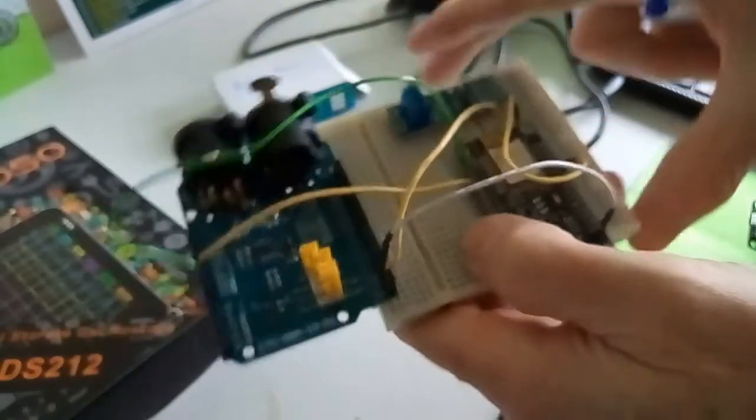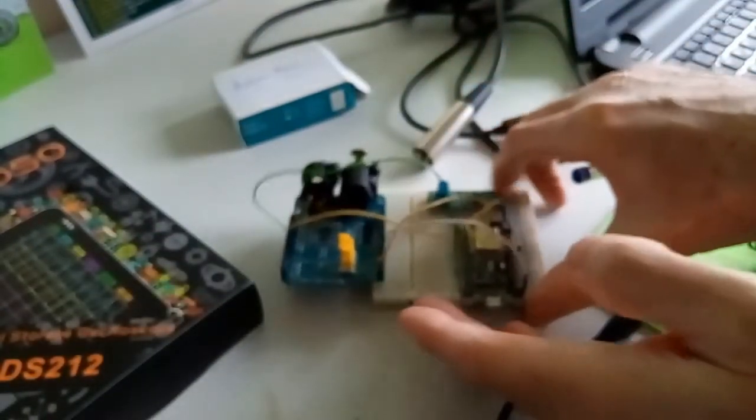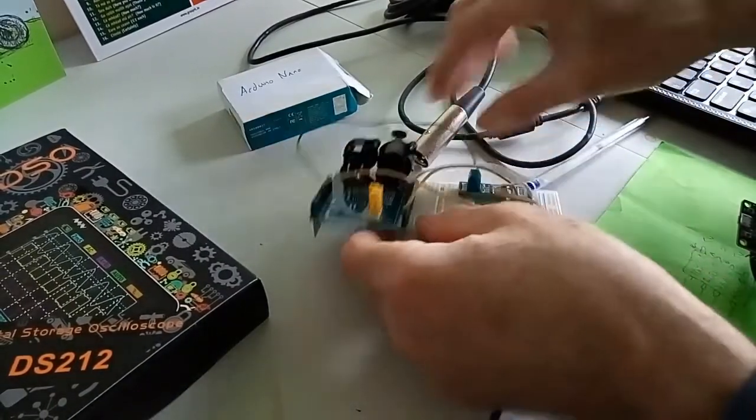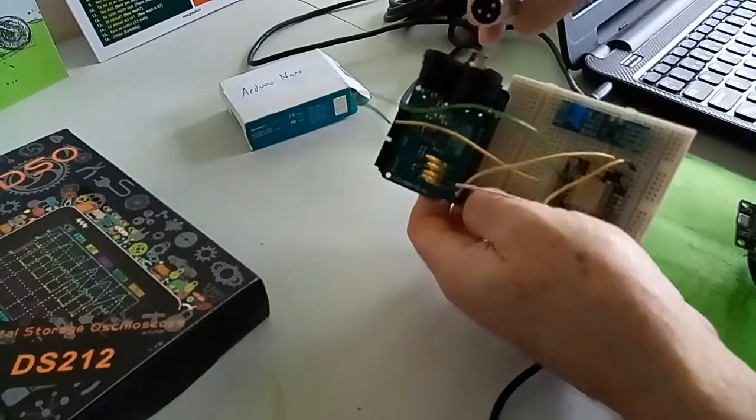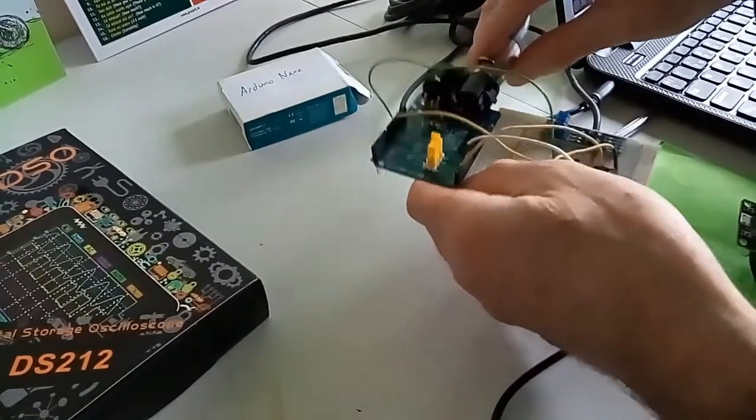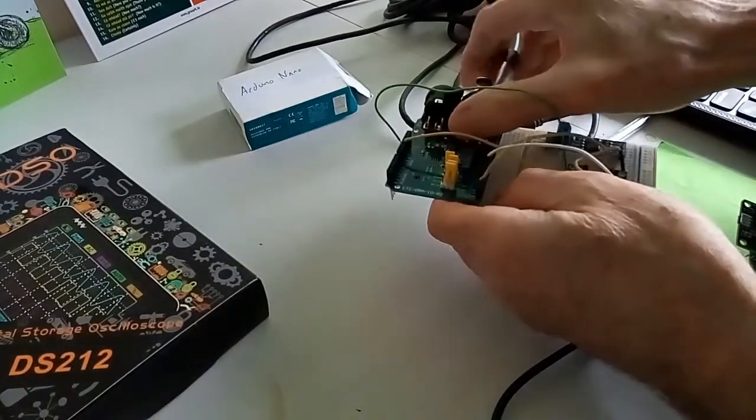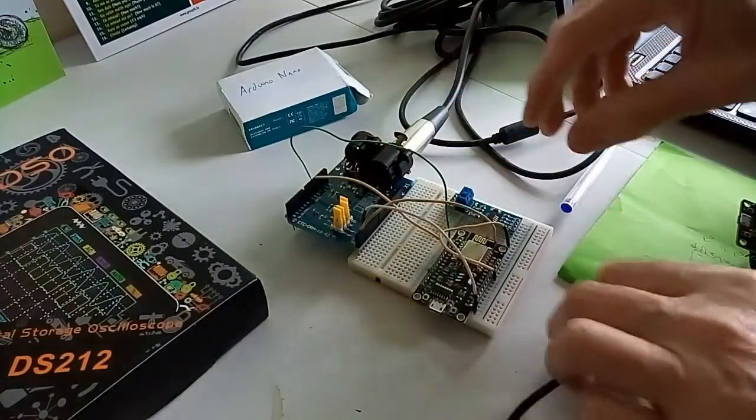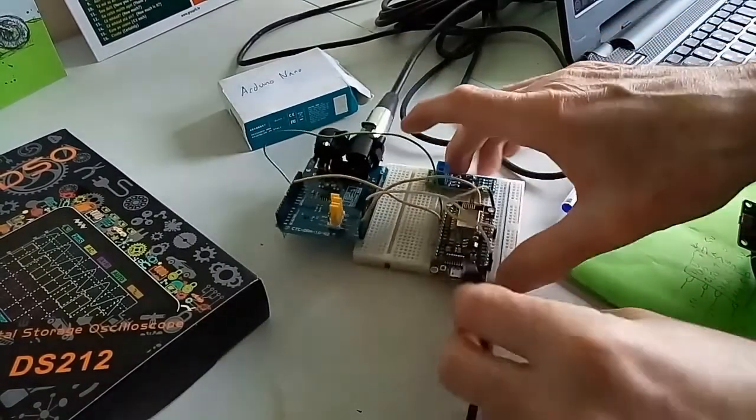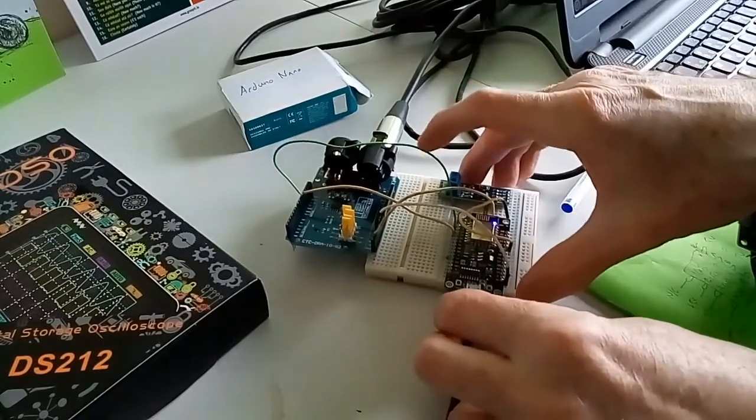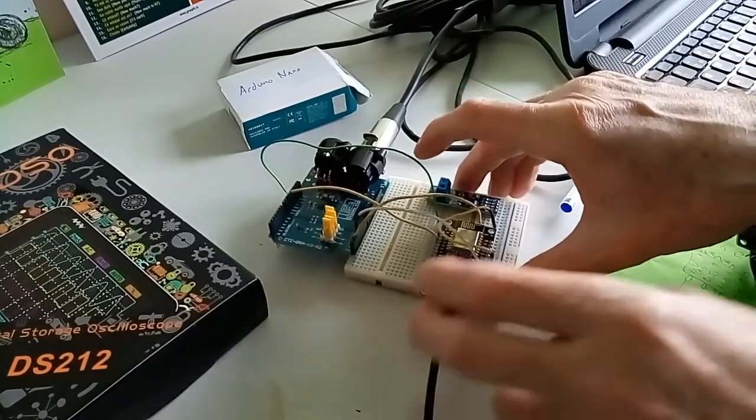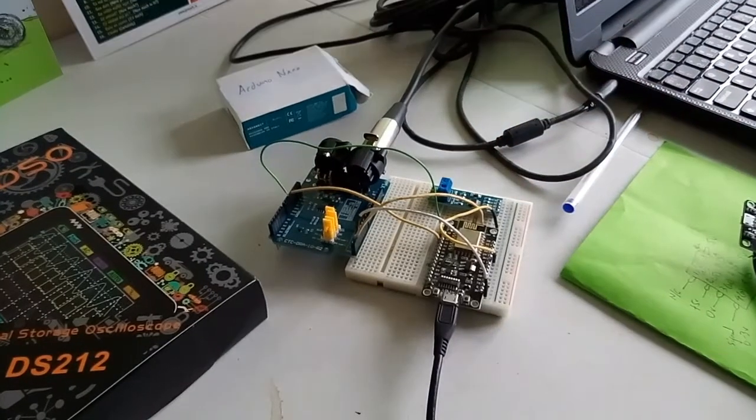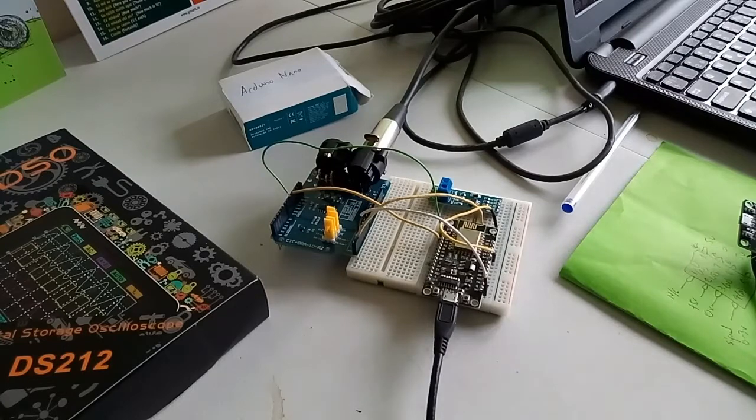So that's it. All we have to do then is plug in the DMX light and plug in the power. It's already been programmed. So that will just run through.